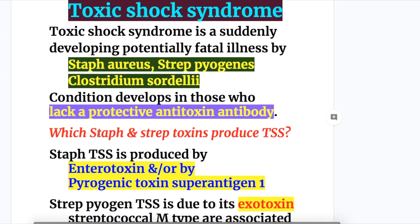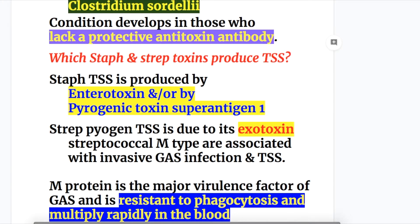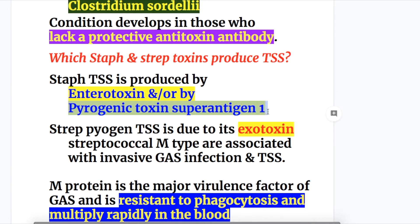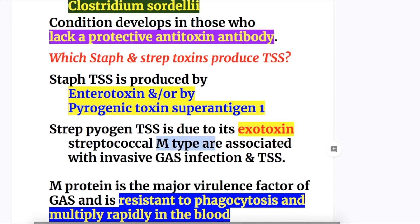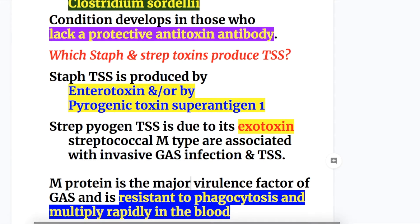Which Staphylococcal and Streptococcal toxins produce toxic shock syndrome? Staph TSS is produced by enterotoxin and/or by a toxin resembling enterotoxin — a pyrogenic toxin superantigen 1. Strep pyogenes TSS is produced by its exotoxin. Staphylococcal M-type strains are associated with invasive group A streptococcal infections and TSS. M-protein is the major virulence factor of group A streptococcal infection, is resistant to phagocytosis, and multiplies rapidly in the blood.